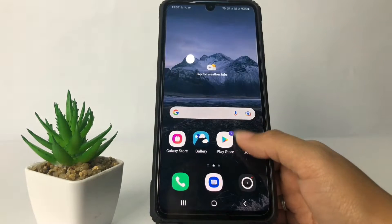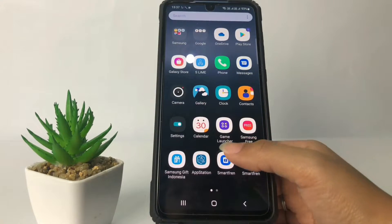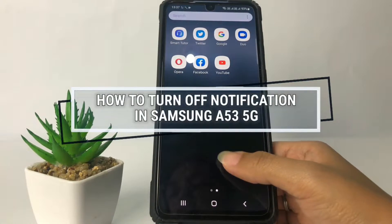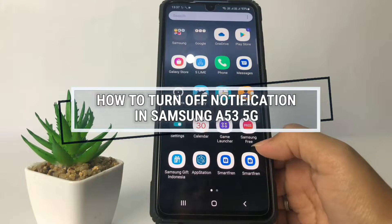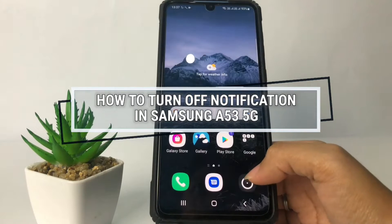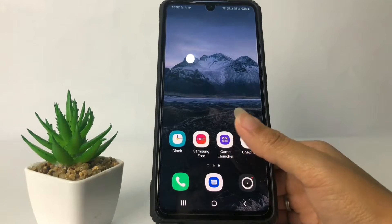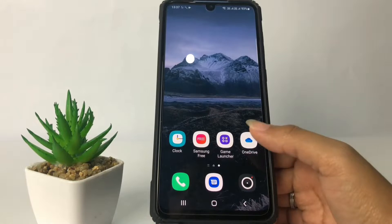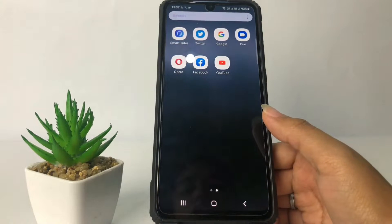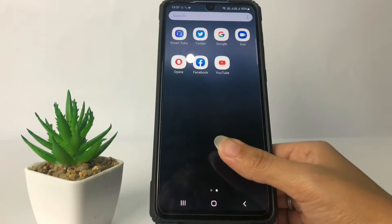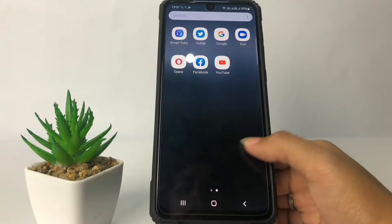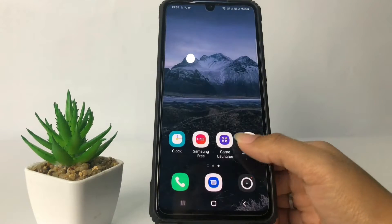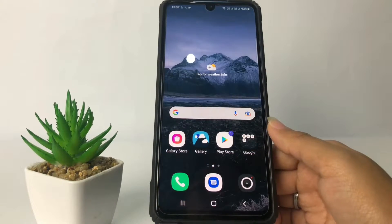Hi guys, welcome back to Spot Area channel. Today in this video I'm gonna show you how to turn off notifications in Samsung A53 5G. Before you continue, I hope you like, comment, and subscribe to support this channel, and don't forget to hit the notification bell. So without any further ado, let's get started.